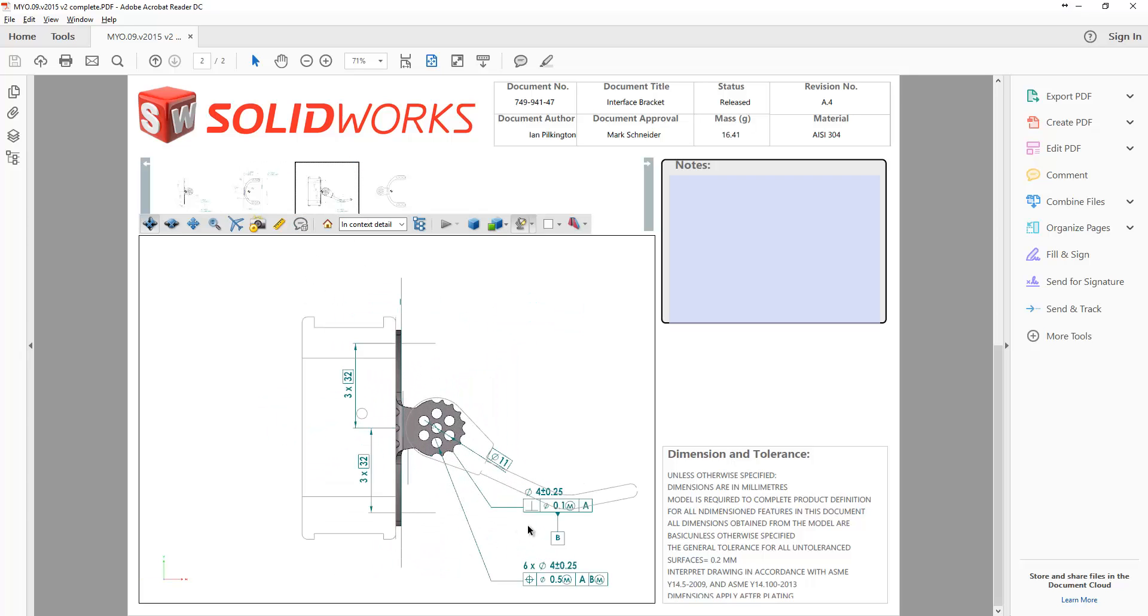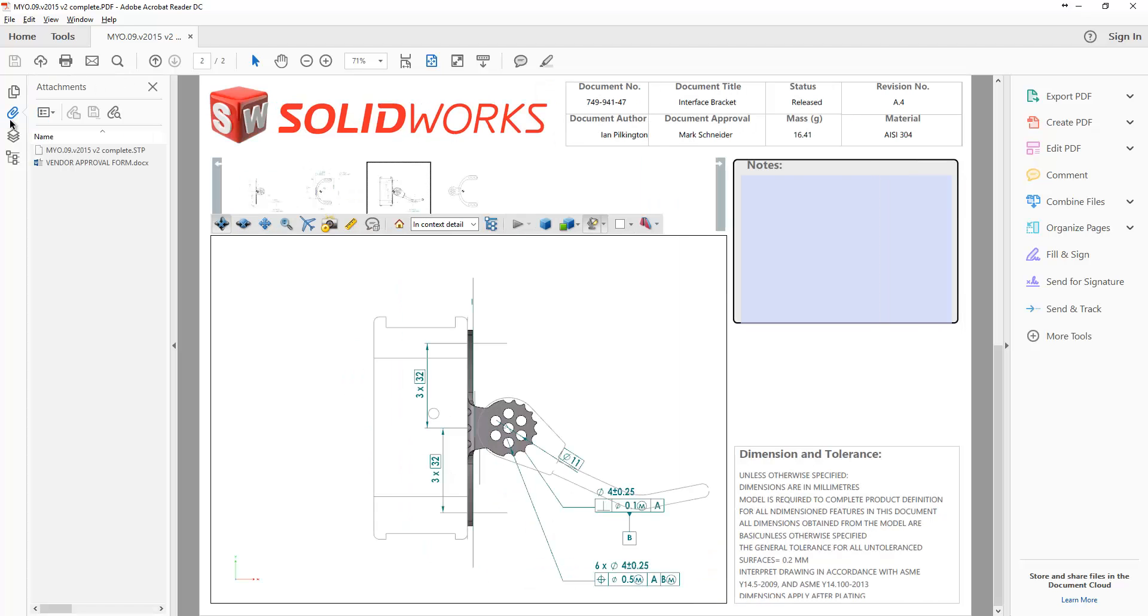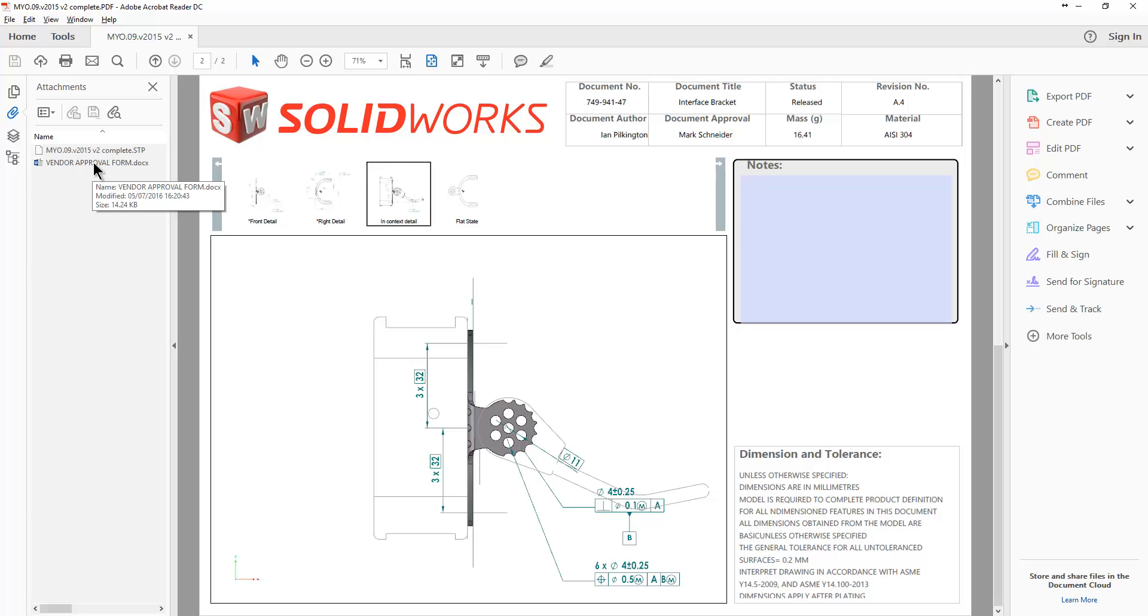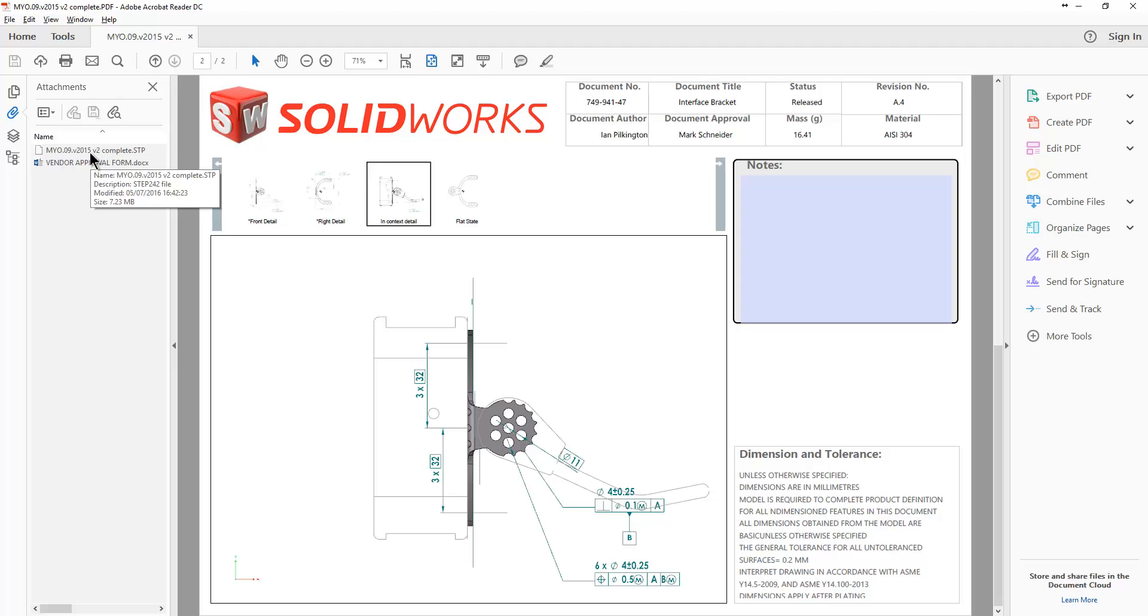We can also include sketches within this export. So you can see the model in a bit more context of where it is going to be used. Also here if we go to our attachments you will see that the vendor approval form is in there. Ready for the vendor to fill out and complete. As well as the step 242 file.